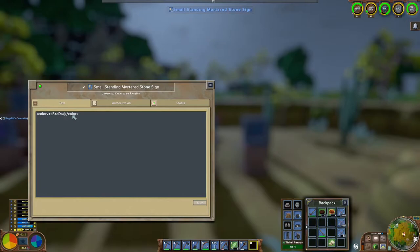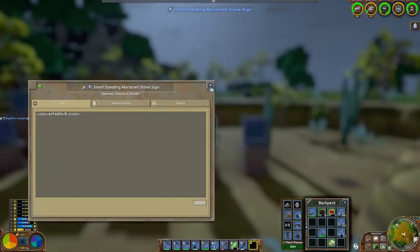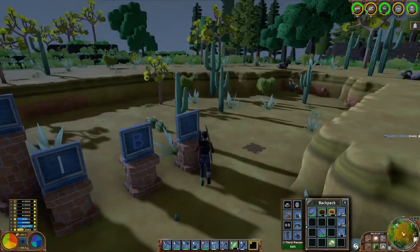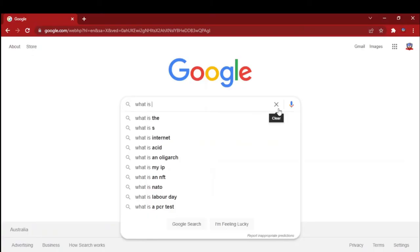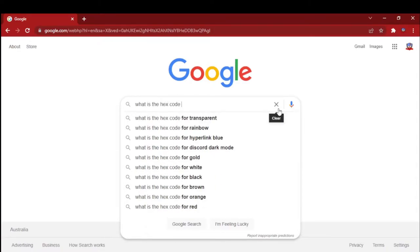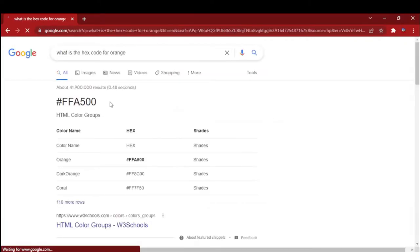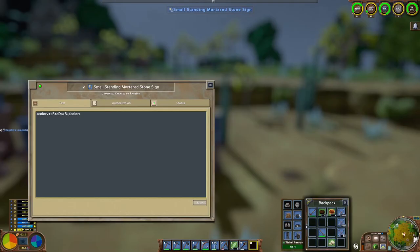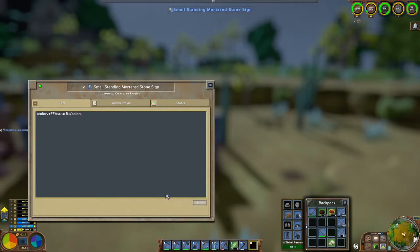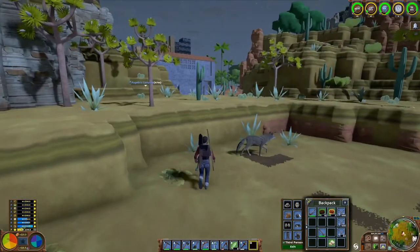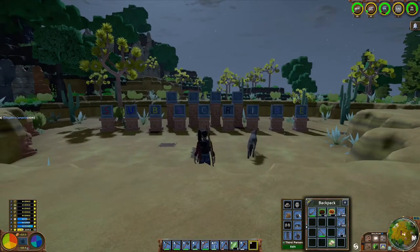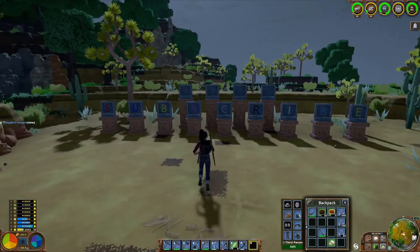In this case I'm going to type in hash 3F48D4, which is a code for blue. We'll change the letter to B and press save. For the last sign I'm going to paste the code in and search Google for what the hex code for orange is. You'll notice that it's hashtag FFA500. We'll paste that in and change the letter — the word is subscribe. I'll take this opportunity to let you know that now is a great time to subscribe to my channel — or just a thumbs up if that's all you can manage.